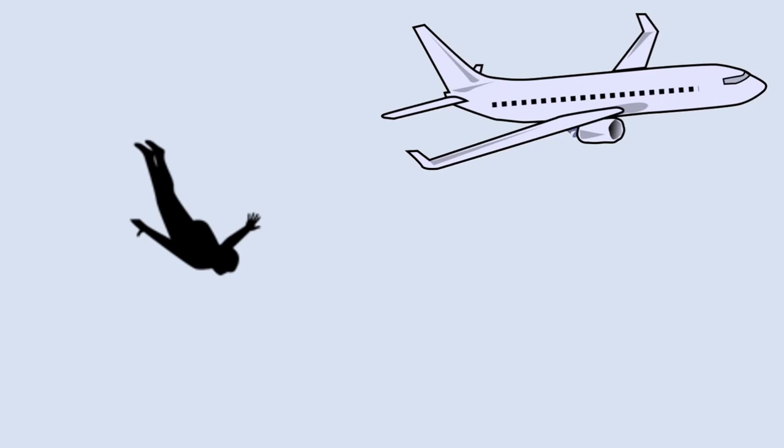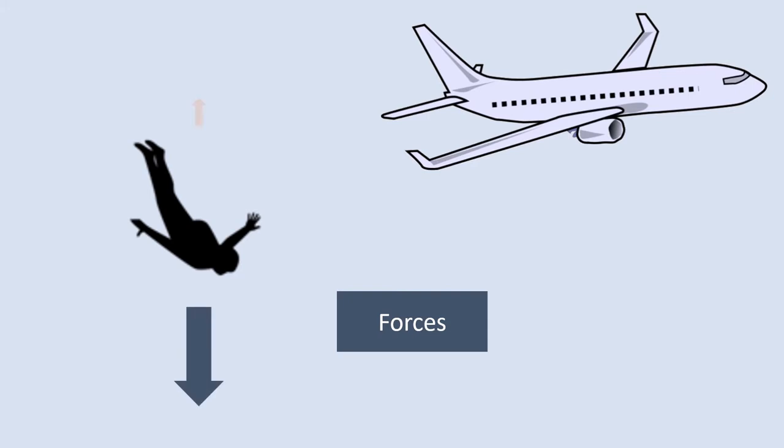Let's consider the forces that are acting on the skydiver initially. At first the force of gravity is pulling them down towards the earth. There's very little air resistance.